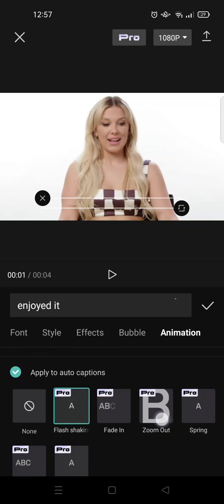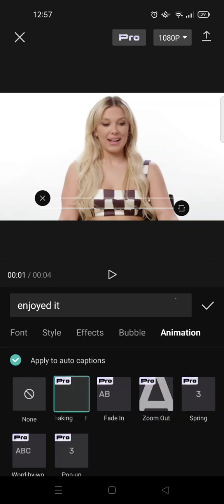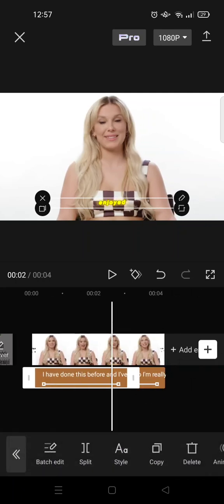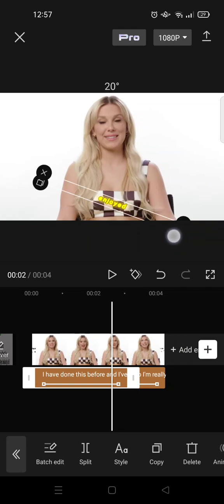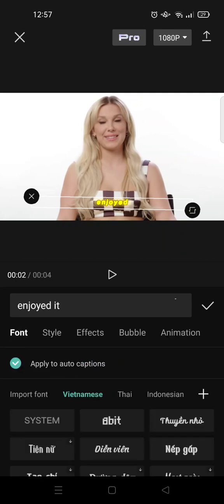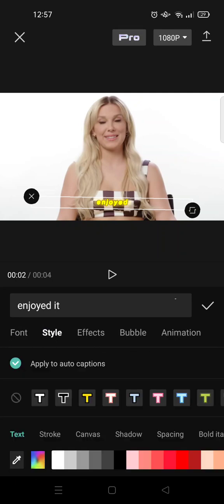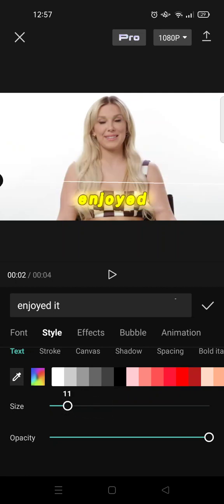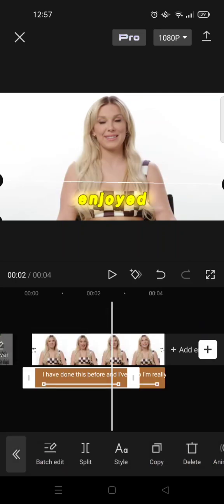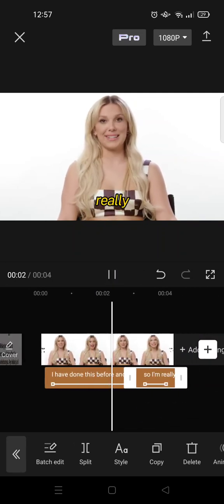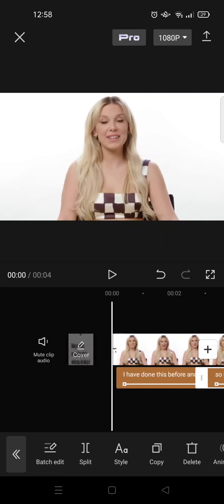You can also go to Animations and choose any animation that you like. For example, I'm going to go with Flash Checking. After that, you can make the captions bigger, so I'm going to adjust the size like this.